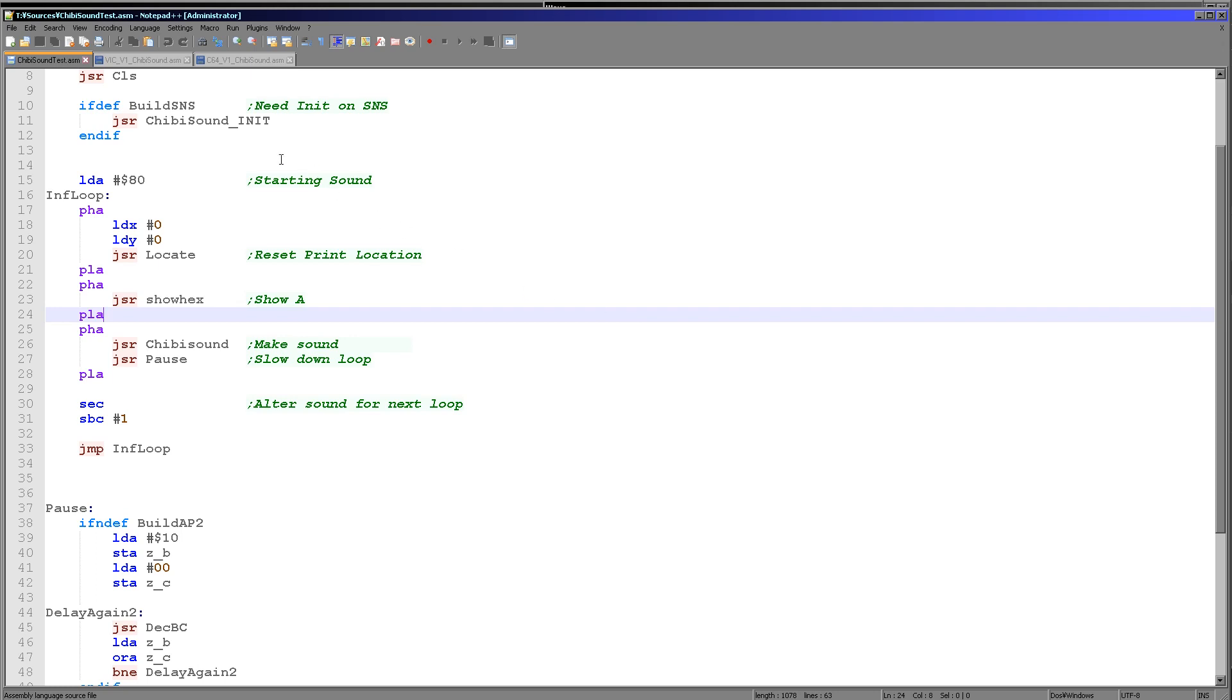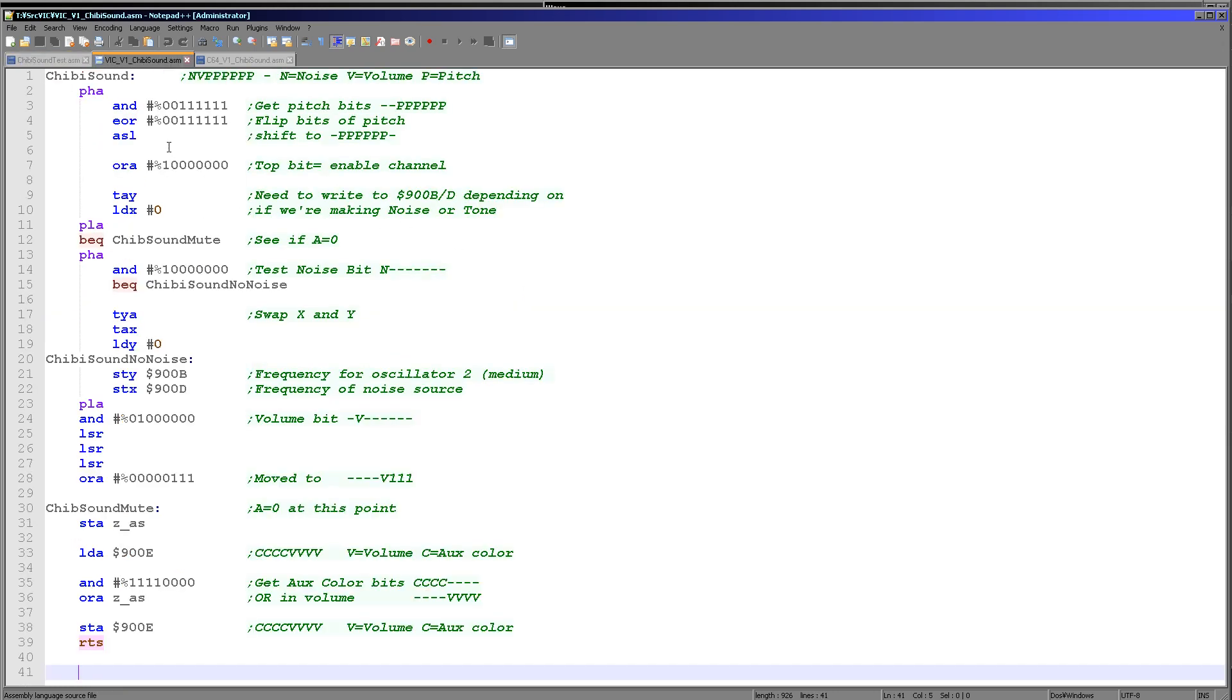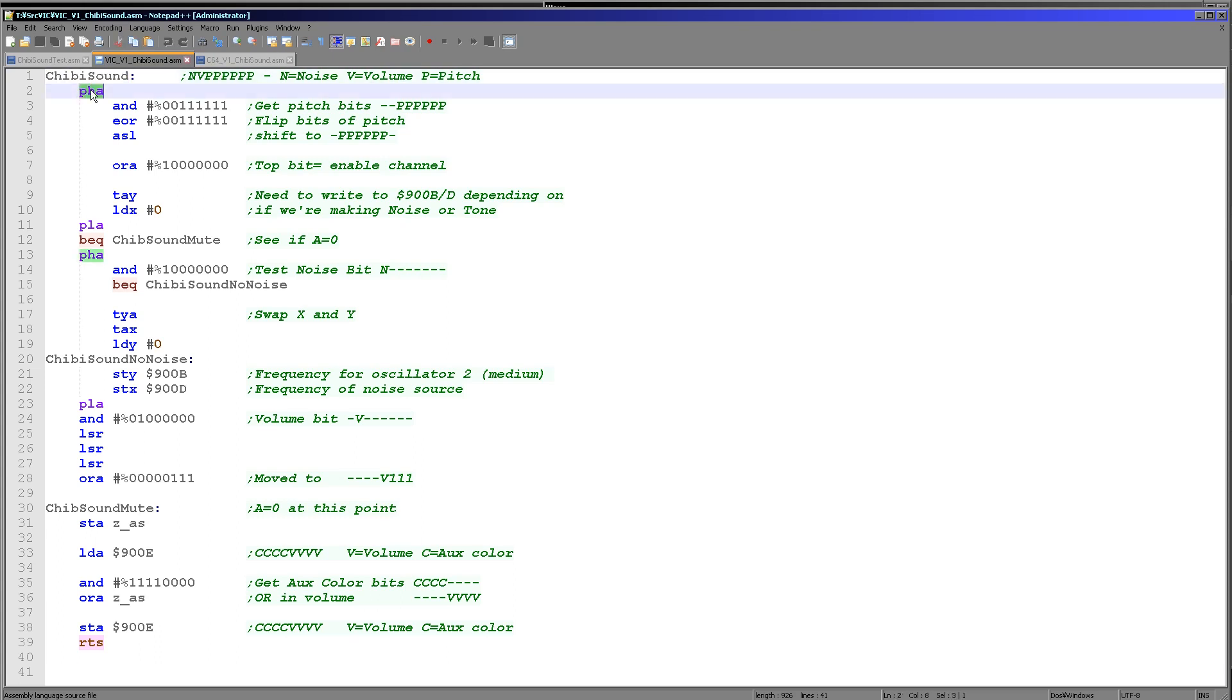So how does this actually work? Well, here's the chibi sound program. It's pretty straightforward. So what we're effectively doing is we are loading the accumulator with the sound byte before we run chibi sound. So we're pushing that onto the stack because we need to back it up.